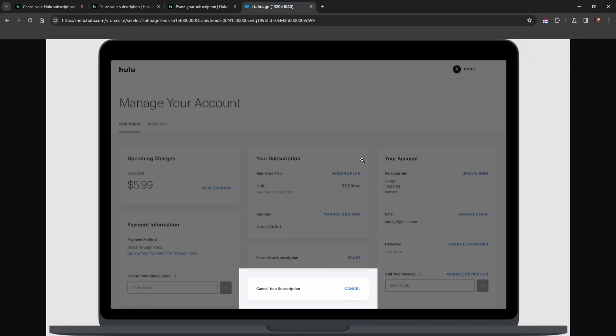As you can see, there's a screenshot here showing your account settings for a sample account. From here, where it says pause your subscription, there's supposed to be a cancel subscription button. You press on it and cancel your subscription—as easy as that.